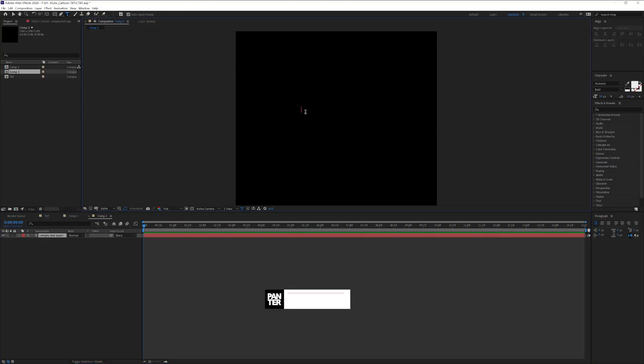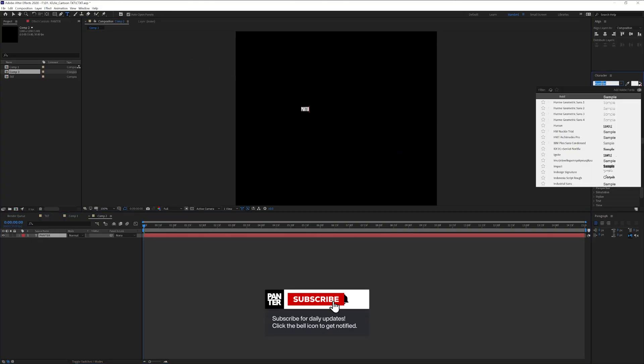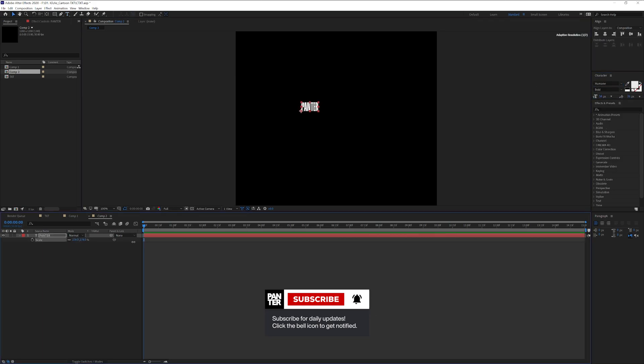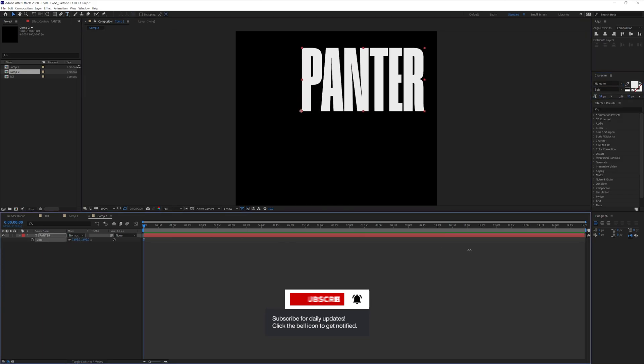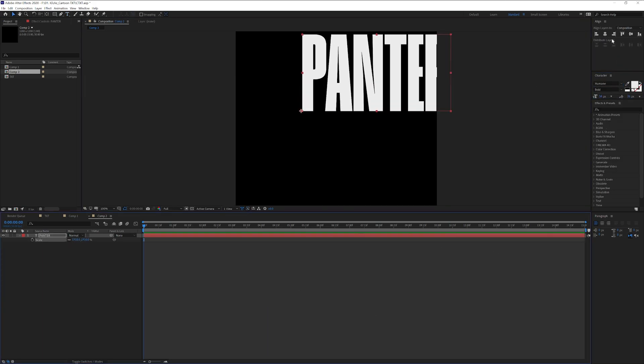Step one, click on the text, type in whatever you want. I'm going to go with the humane font, press the letter S, scale it up.